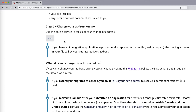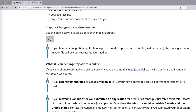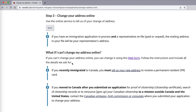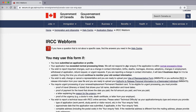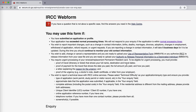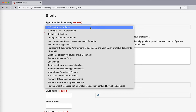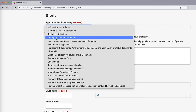You'll see here that it says 'Change your address online — Start,' and you can follow the process there. Or if you can't change your address online, you will just complete the web form and submit that to the IRCC. Click on the web form, and you can read through all of it. Go down to 'Inquiry' and select the type of application or inquiry, which would be 'Change of contact information.' Click on that.